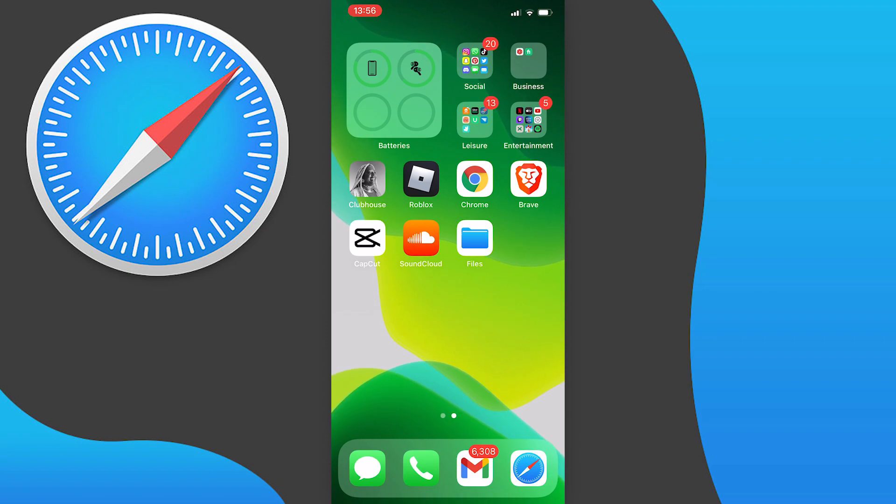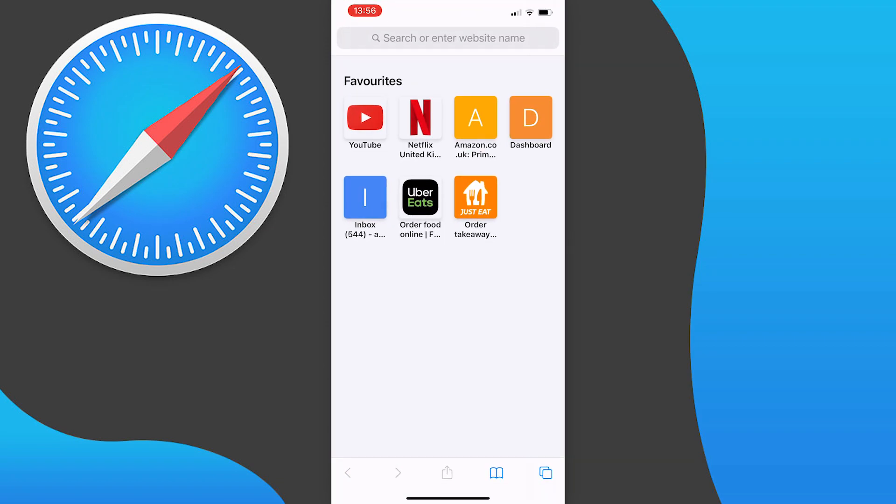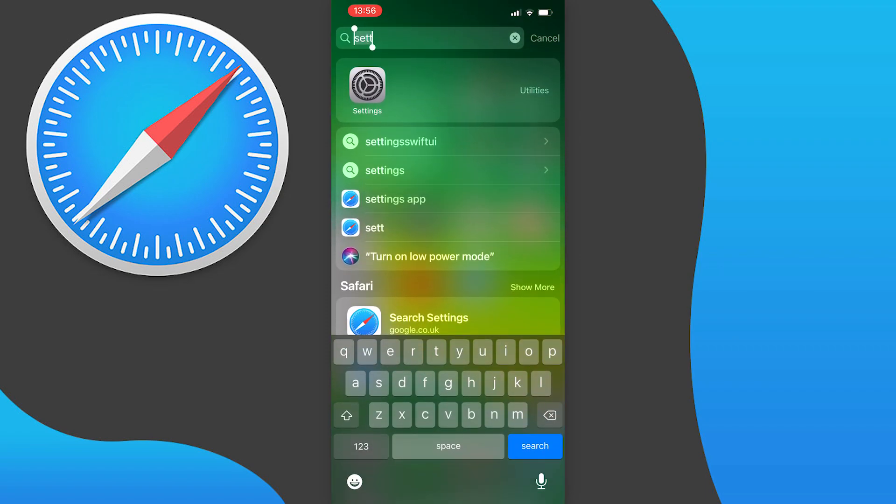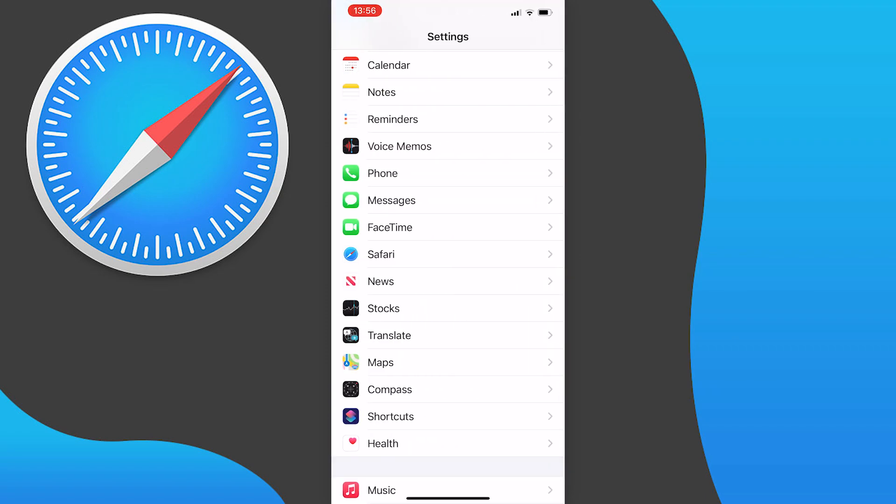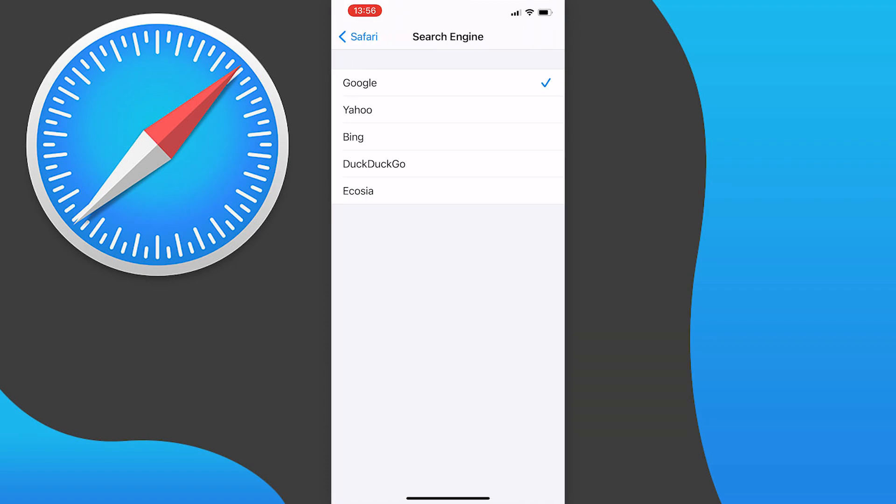For the first method, open your Safari. You do need to have Google as your default browser. If you don't, just go to your settings, scroll down, find Safari, press on it, and at the very top of this list you will see search engine. Press on it and change it to Google, making sure that it's ticked.